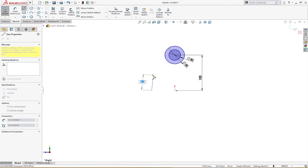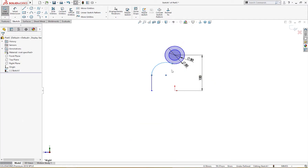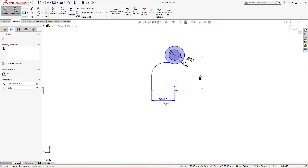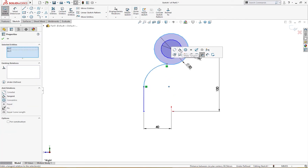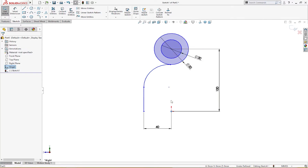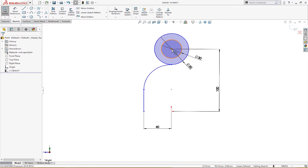I will draw a line from here to there, go back, convert into an arc, and make it like that. This is 40 millimeter. This and this are tangent, and this and this are equal.